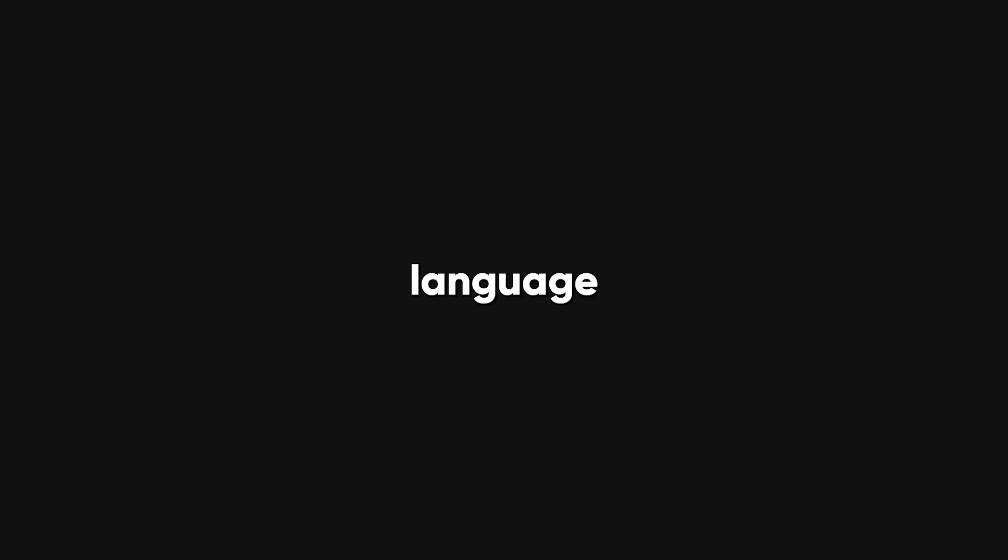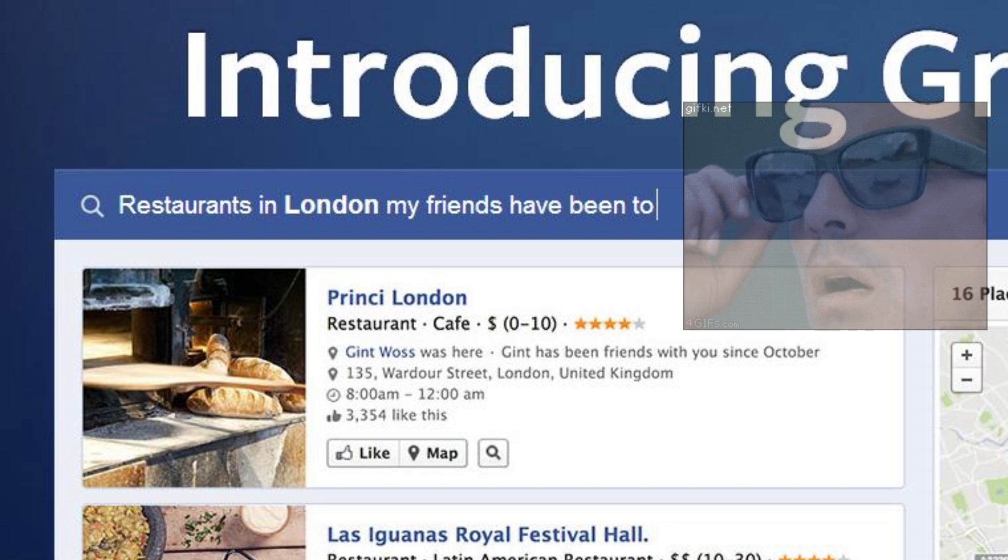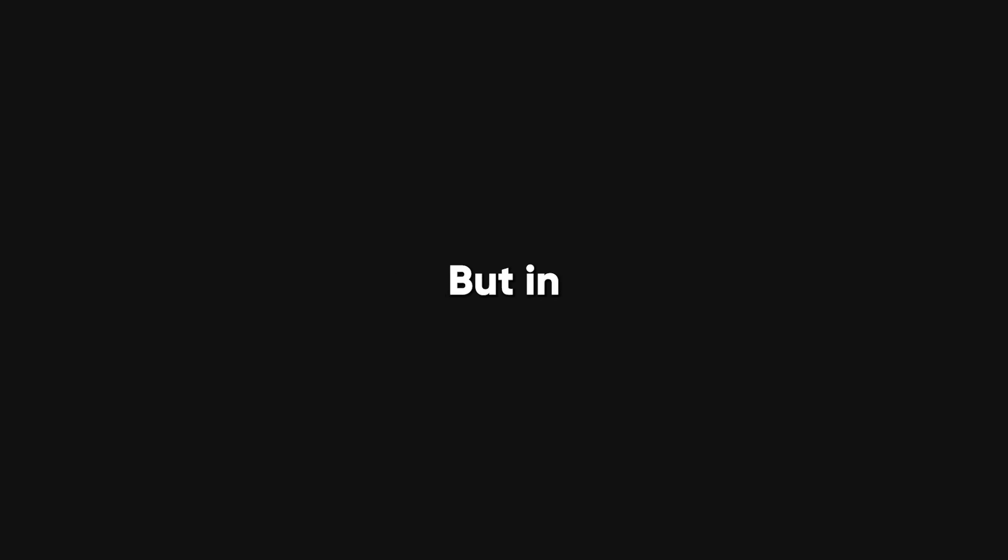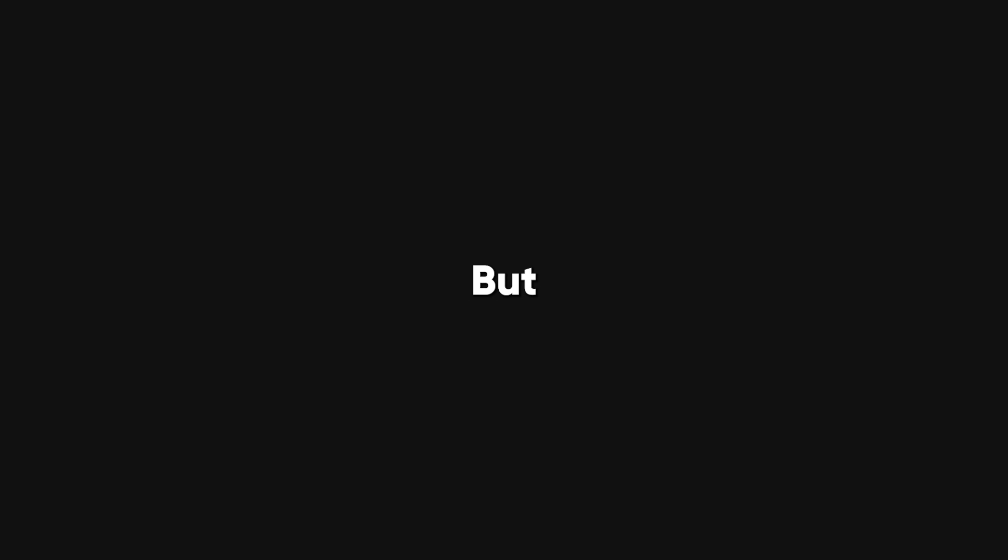Graph Search was a way to use natural language to search for things on Facebook. For example, you could type people who like the Beatles and live in New York and get some results. But in 2019, Facebook shut down Graph Search, making it more difficult to query data on the platform. But don't worry, there are still some ways to get the information you need from Facebook.